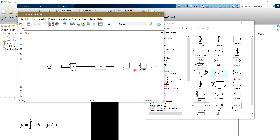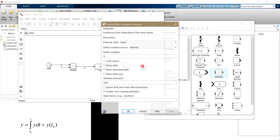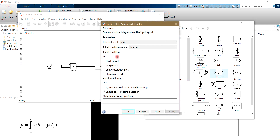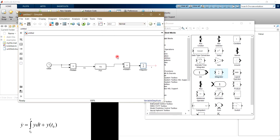In the Integrator block, we need to choose the initial conditions. We click on it and here you see the initial conditions field. We select minus 2, and then press Enter.